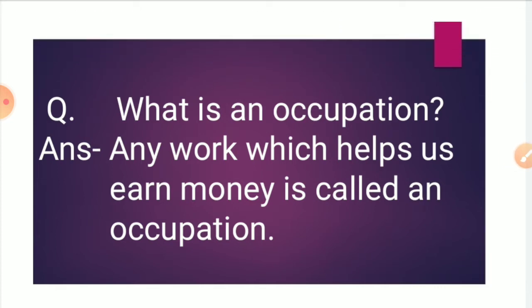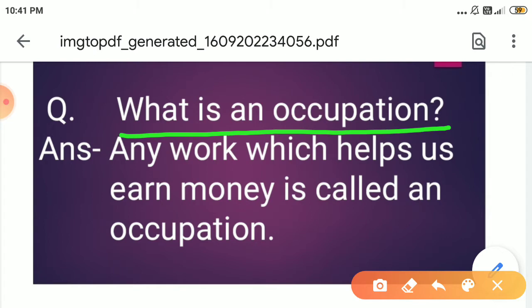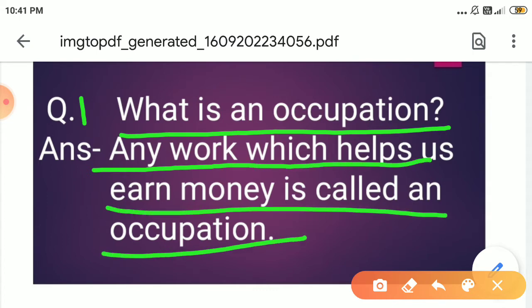Answer the following questions. Our first question is: What is an occupation? Any work which helps us to earn money is called an occupation.